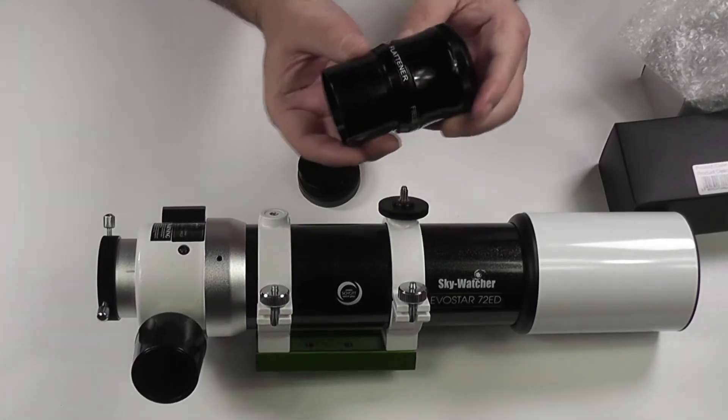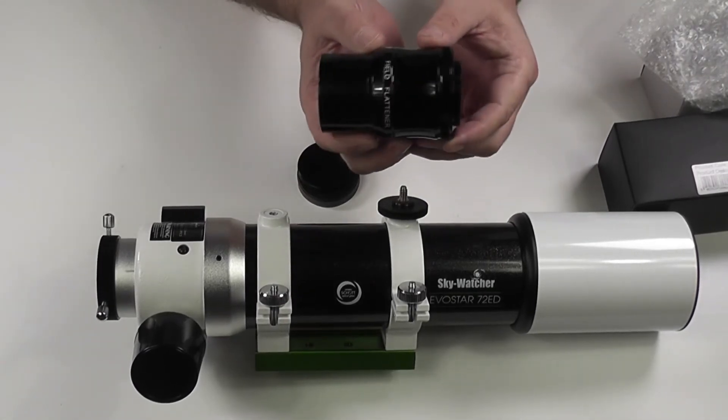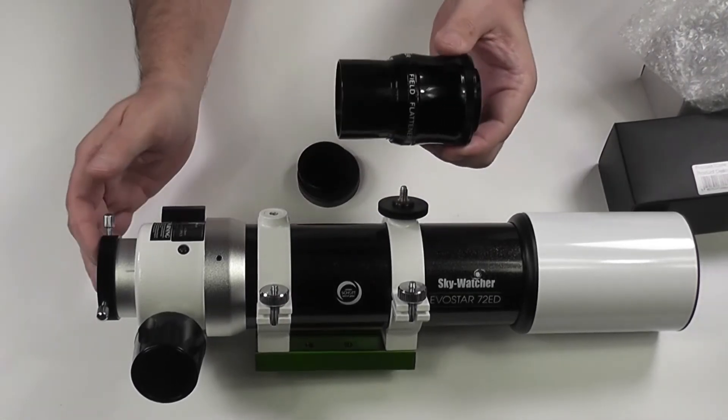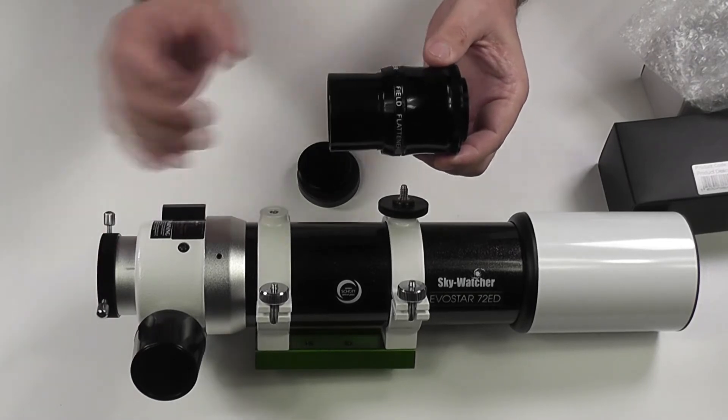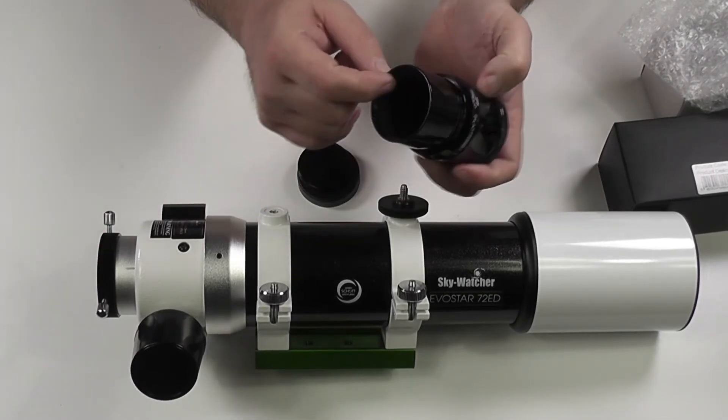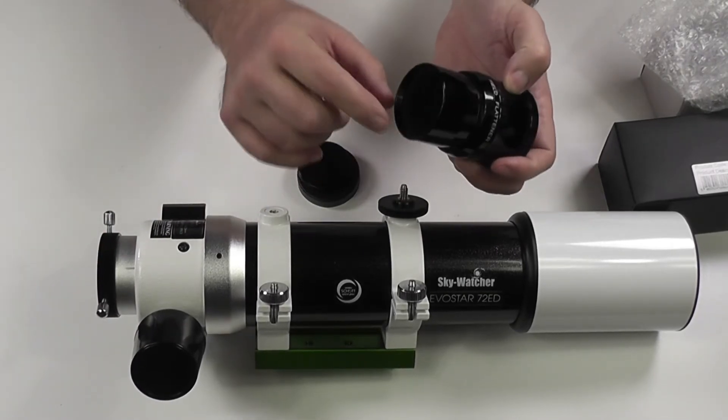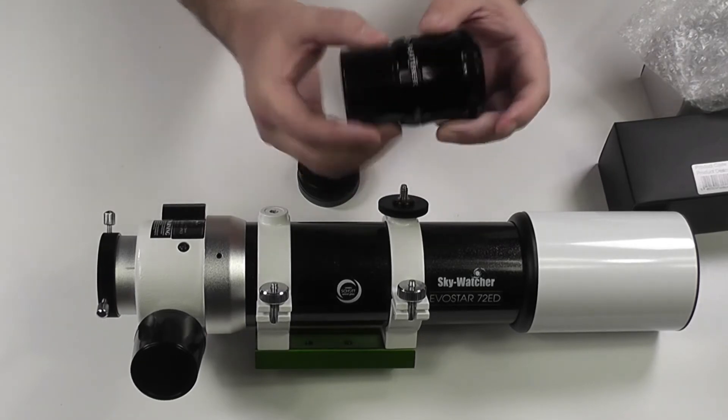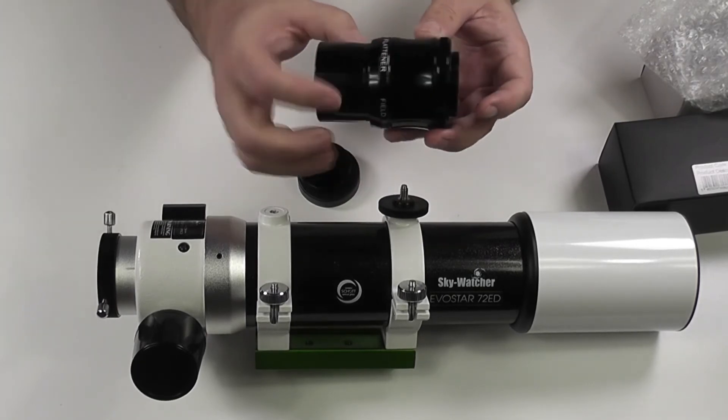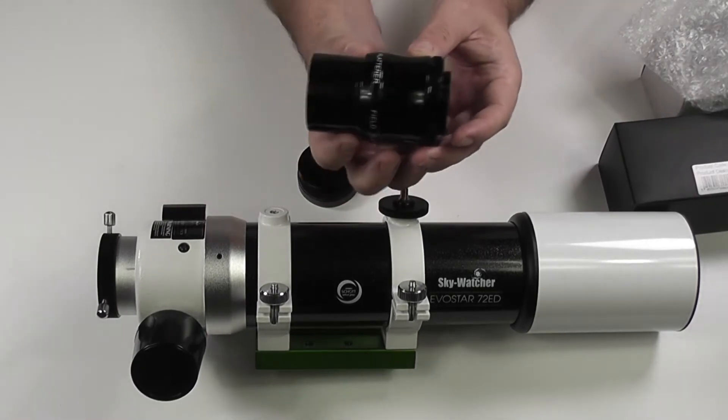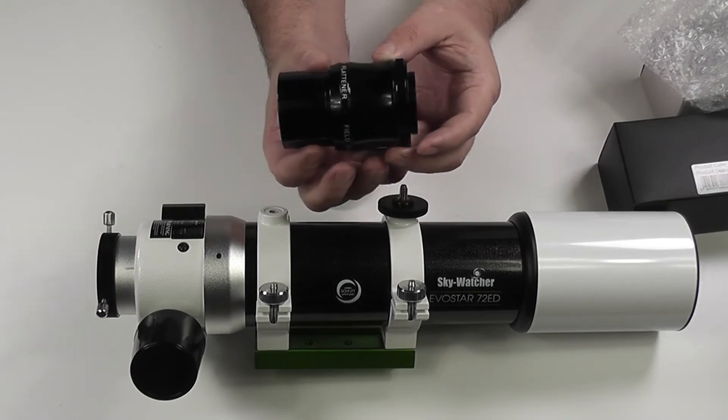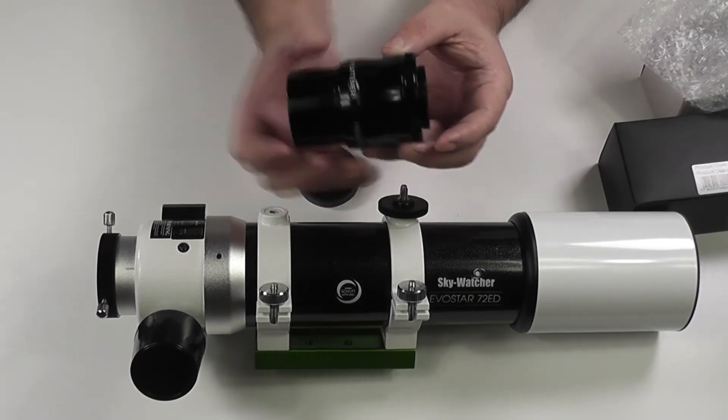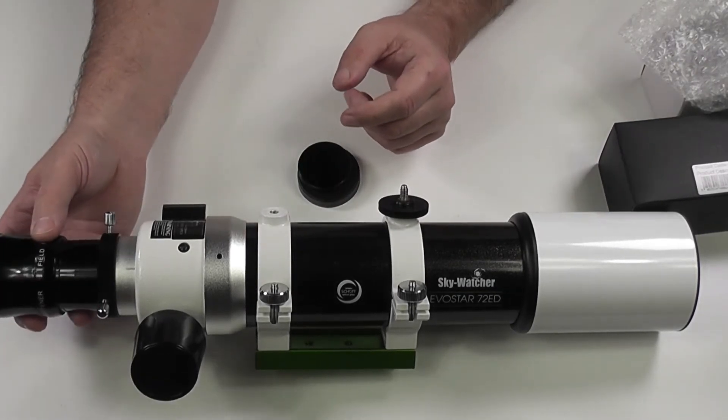Now this as you can see is a 2-inch push fit which is great for this scope because we don't have a screw fit adapter yet. It's got a screw thread on the inside for a 2-inch filter and what's quite nice about this as well, like the William Optics one, is it has the collar on the nose piece which is great.